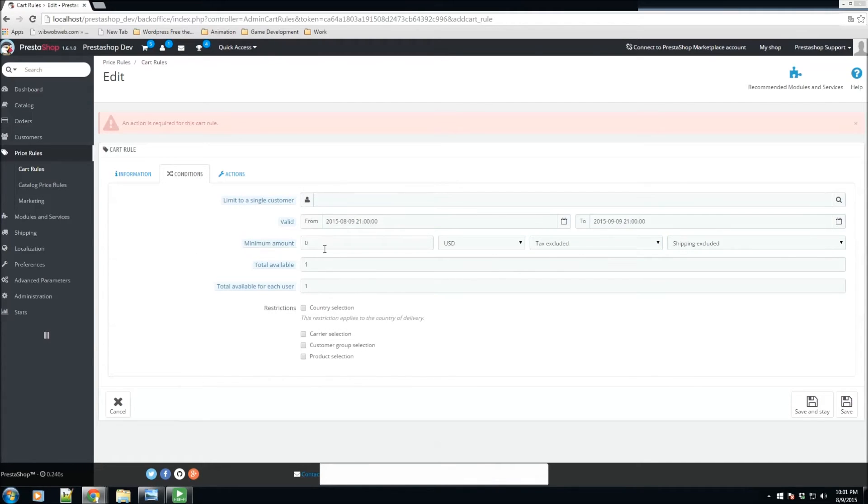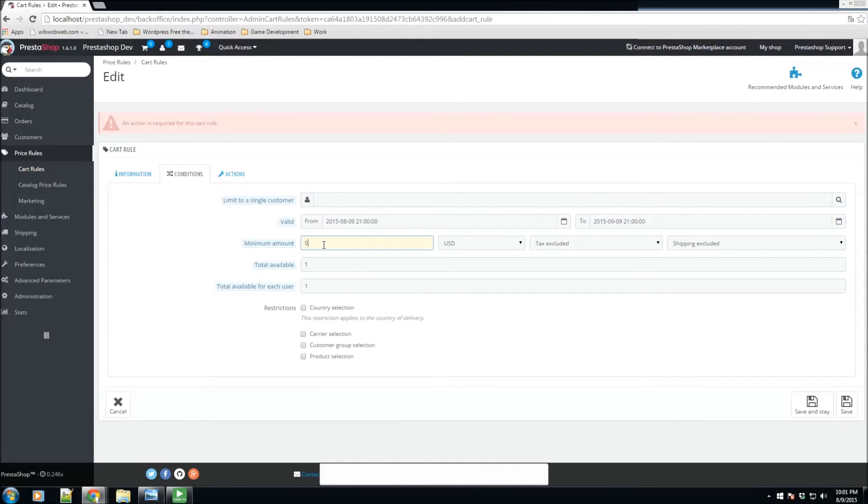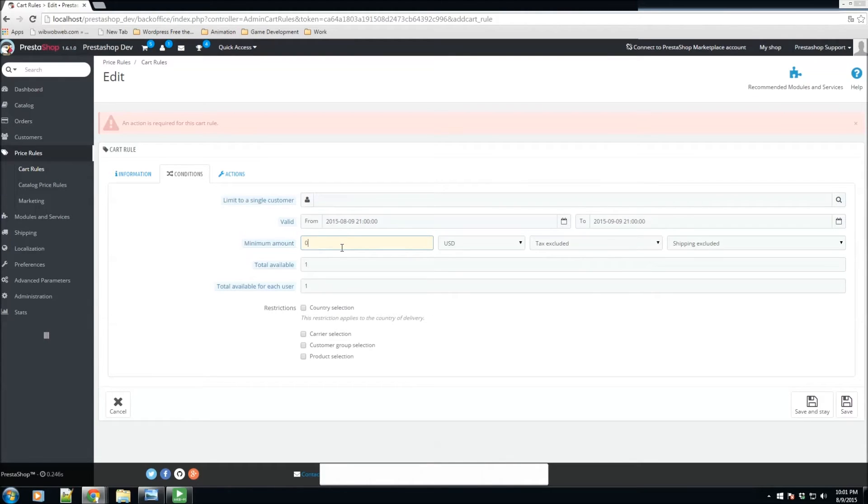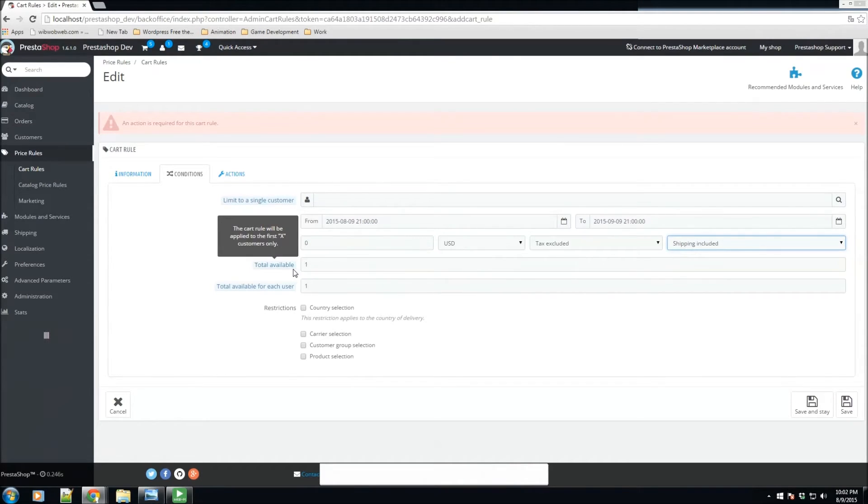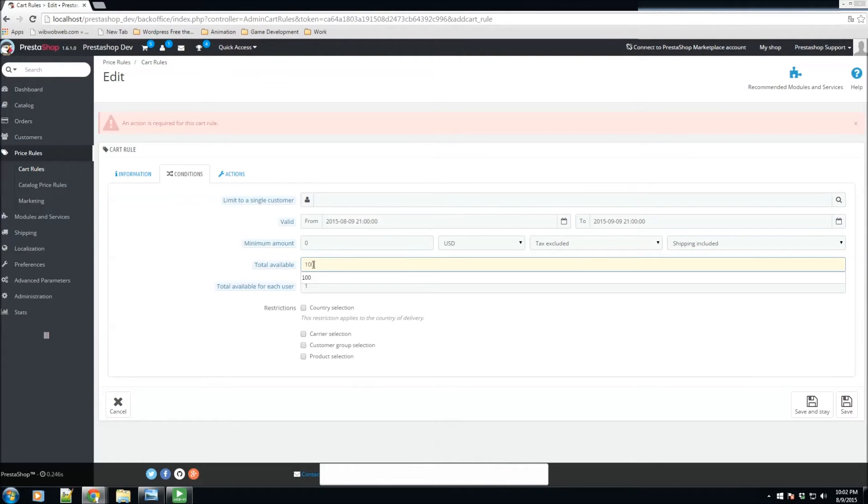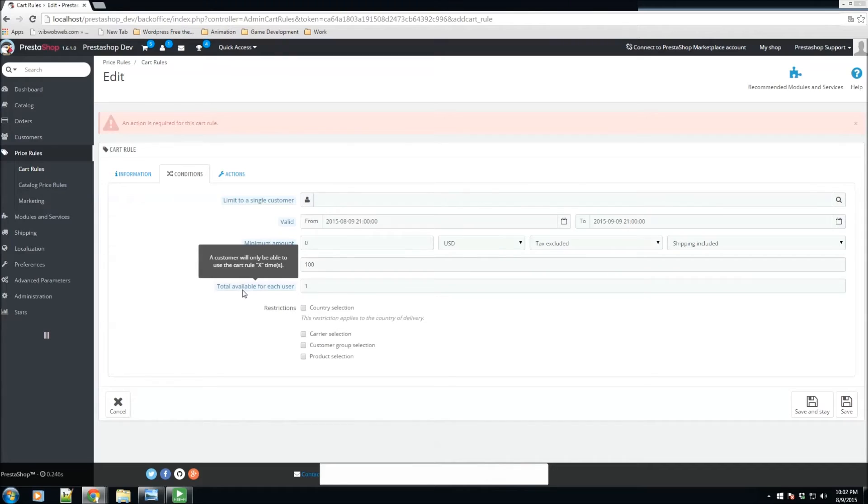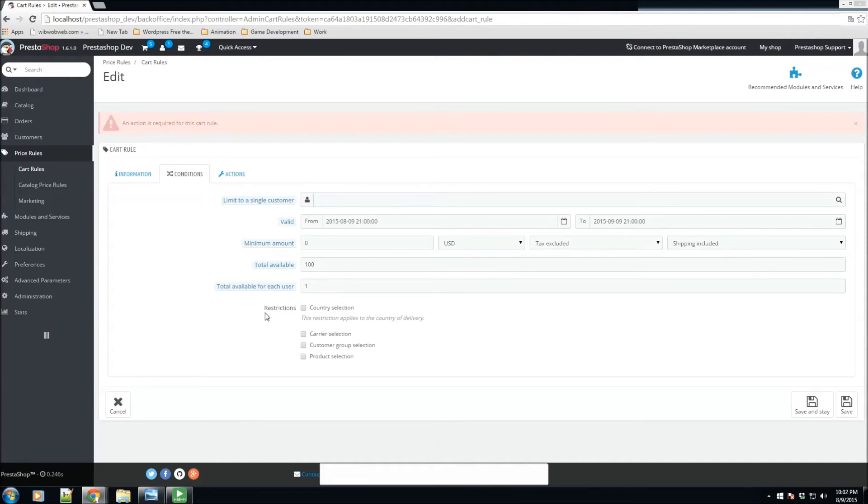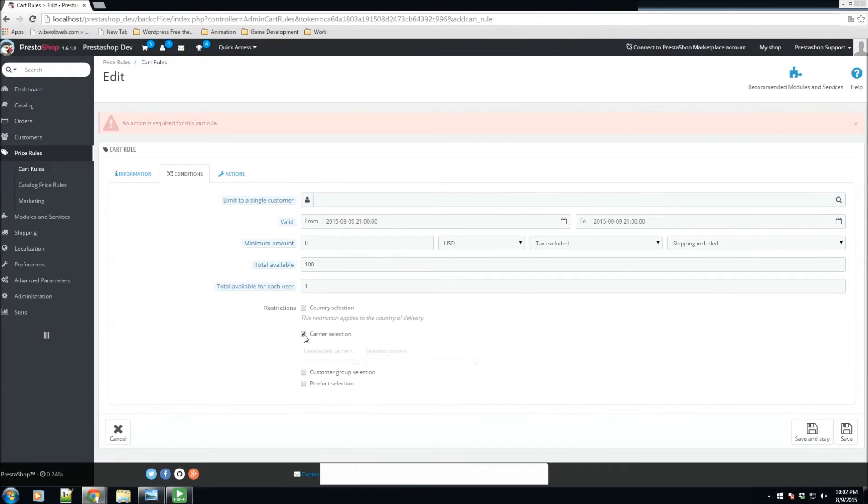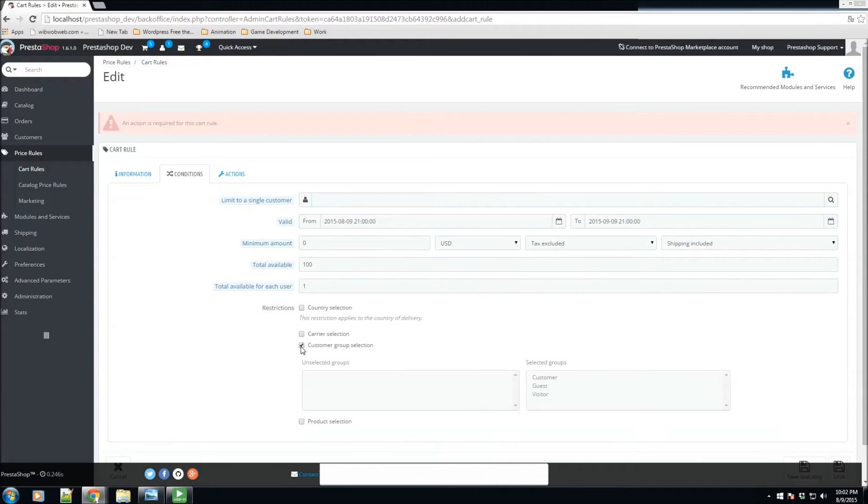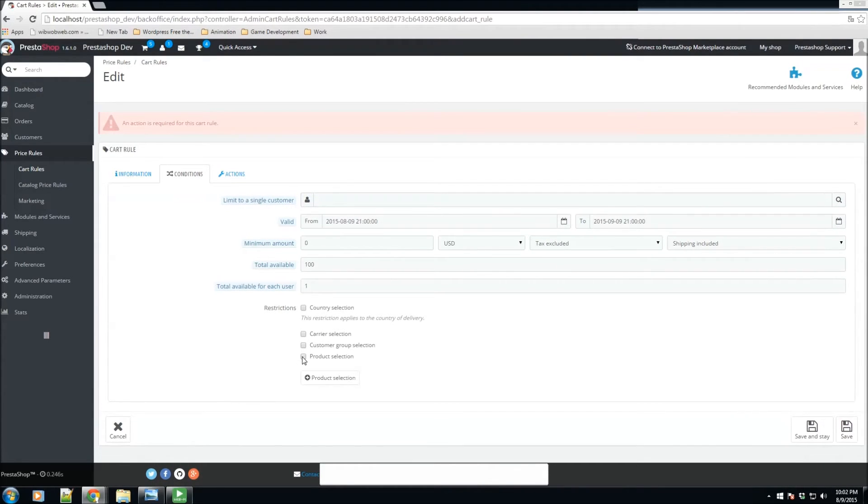We also have the minimum amount for this to be used. Let's say you only want them to use this voucher if they're purchasing $100 or more dollars worth of products. You could specify that here. If you leave it at zero, they could use it at any time. It also gives you the ability to specify whether you want tax to be excluded or included, or shipping to be excluded or included. We have the total available vouchers - for this one we're going to make 100 of these vouchers to be used, and each user will only be able to use it once. We have the ability to restrict by country, carrier selection, customer group, or product selection.